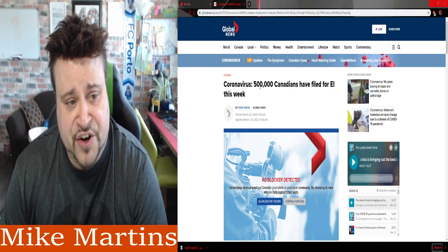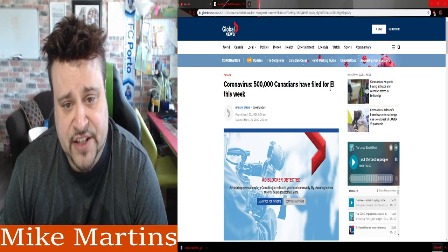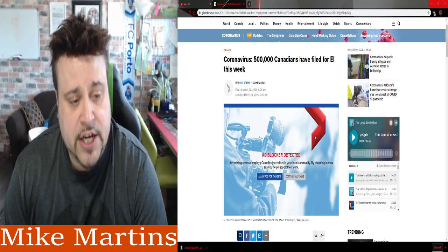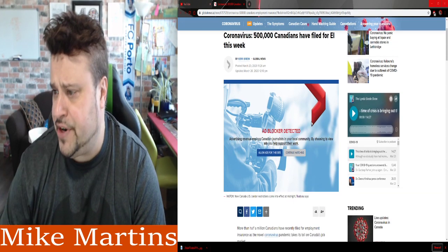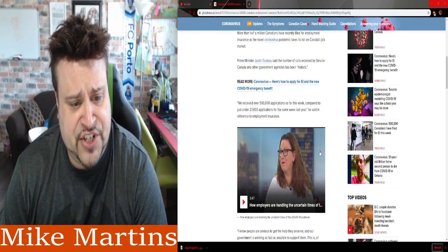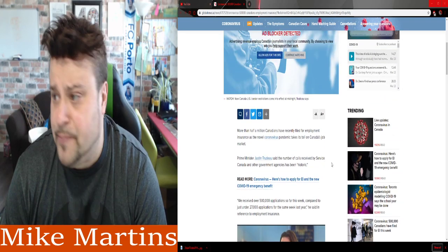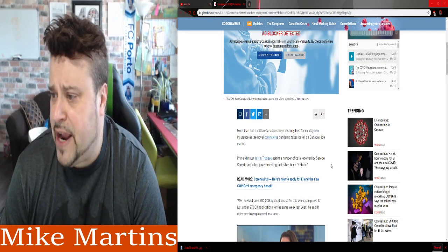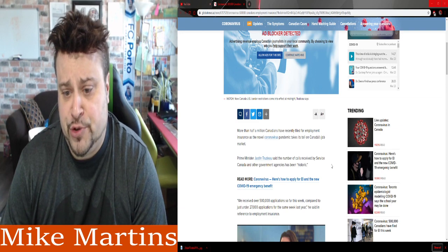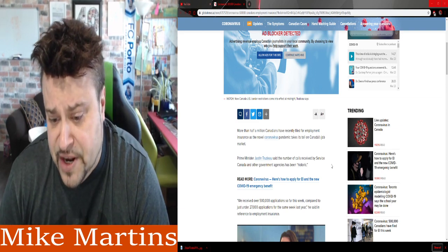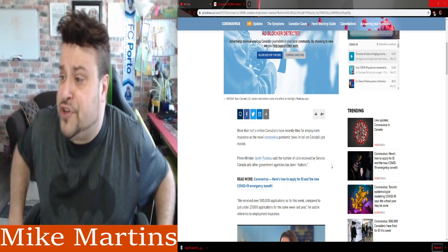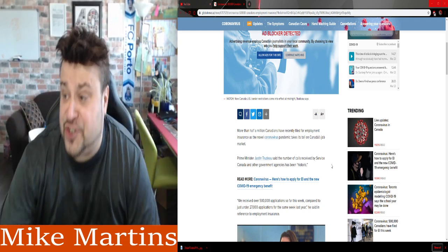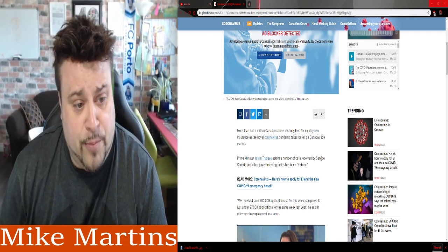COVID, 500,000 Canadians have filed for EI this week. So this is from an hour and 11 minutes ago. I wanted to share this with you guys because it's actually a pretty big deal. Because the amount of strain that our economy, our Canadian economy that's already been in a severely deep recession already to start with, is not looking good at all.